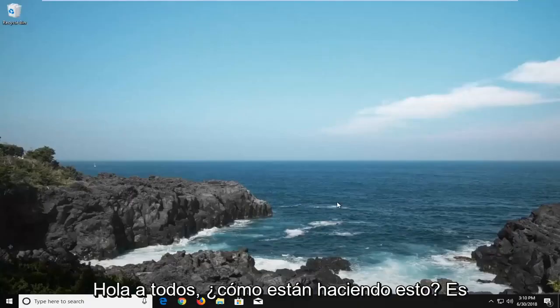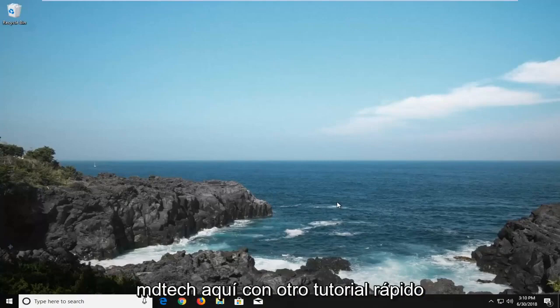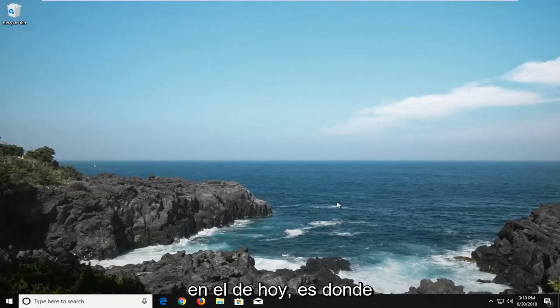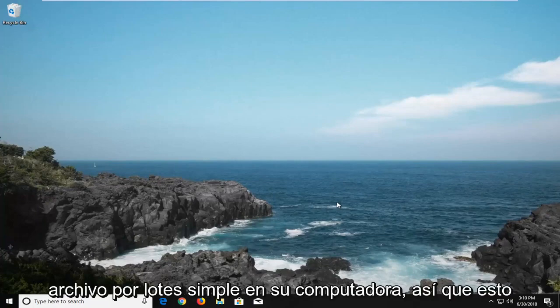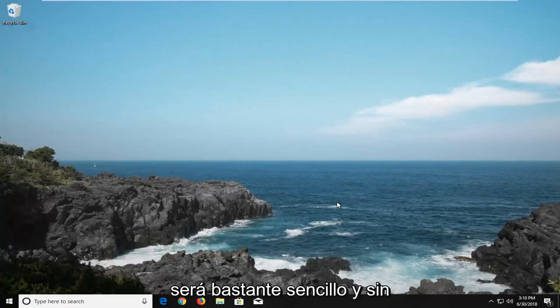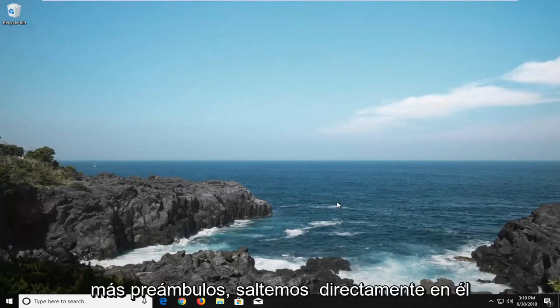Hello everyone, how are you doing? This is MT Tech here with another quick tutorial. In today's tutorial I'm going to show you how to create a simple batch file on your computer. This is going to be pretty straightforward and without further ado let's jump right into it.